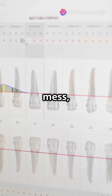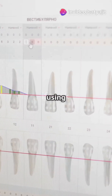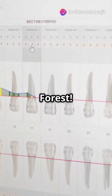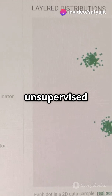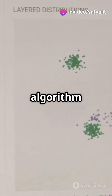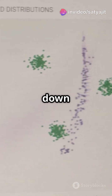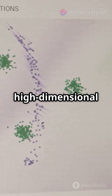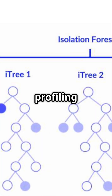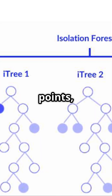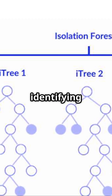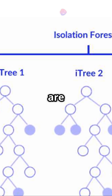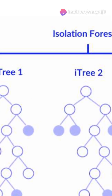If your data looks like a jumbled mess, you're missing out on using Isolation Forest. Isolation Forest is an unsupervised machine learning algorithm designed to hunt down outliers in high-dimensional datasets. Instead of profiling normal data points, it isolates the weird ones by identifying data points that are few and different.